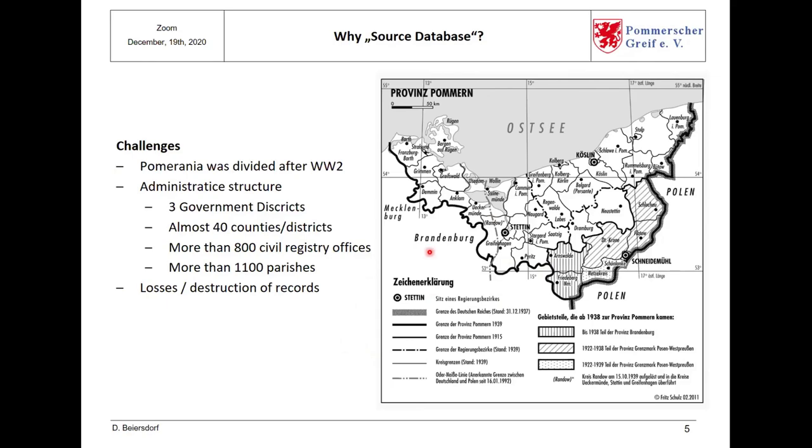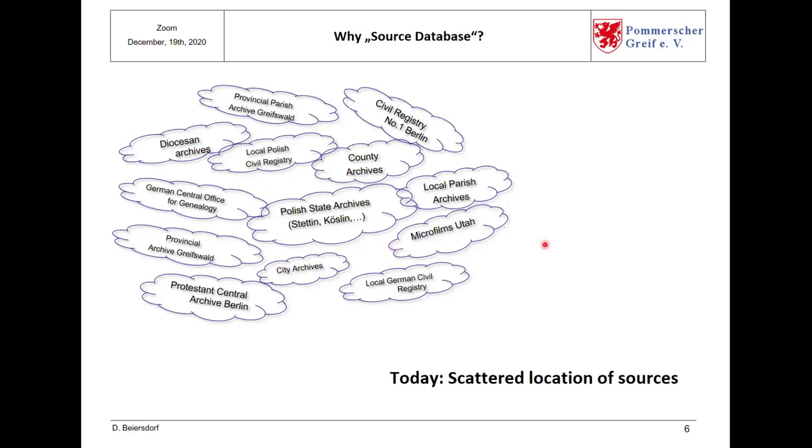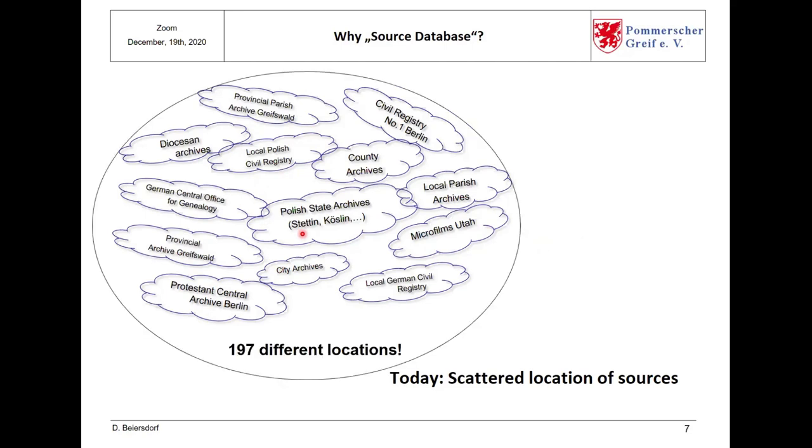Before 1945, Pomerania was divided in three government districts: Stralsund, Stettin and Köslin. And we have almost 40 different counties here. In this area, we have more than 800 civil registry offices and more than 1,100 parishes or churches. And we have a lot of losses or destructions during the World War II. So, due to these facts, the church books and the civil registry office documents are scattered today in different archives. On the next slide, I will show some of them. We have the Provincial Parish Archive in Greifswald, local Polish civil registries, local German civil registries, the microfilms from FamilySearch, local parish archives in Germany and in Poland, city archives, the big archive in Berlin, the Provincial Archive Greifswald. At the moment in our database, there are 197 different archives where you can find church books and civil registry documents from Pomerania.